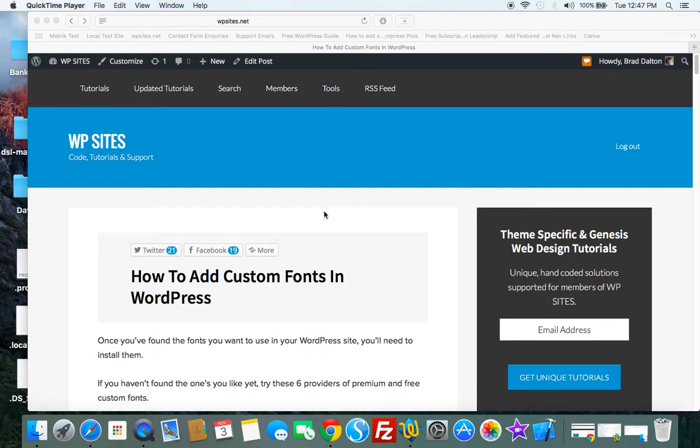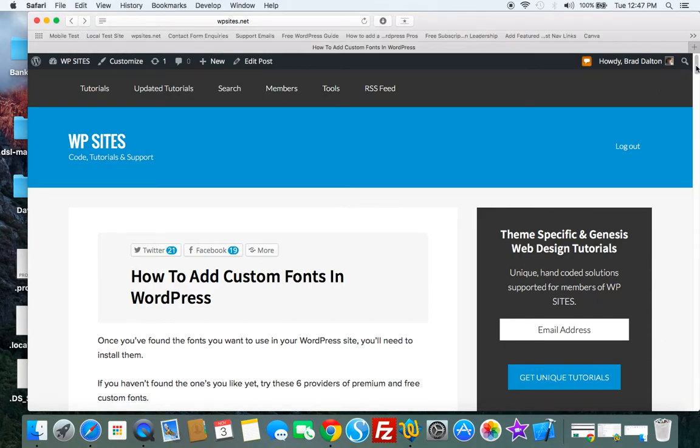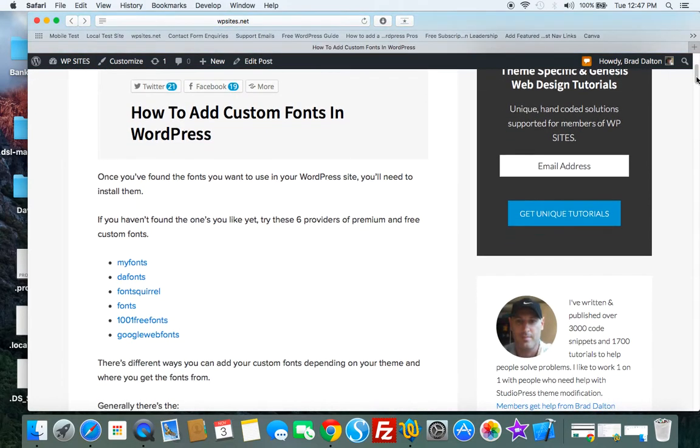Brad from WPSites.net. Let's look at adding custom fonts into your WordPress theme. And all the instructions are here on this post, how to add custom fonts in WordPress.